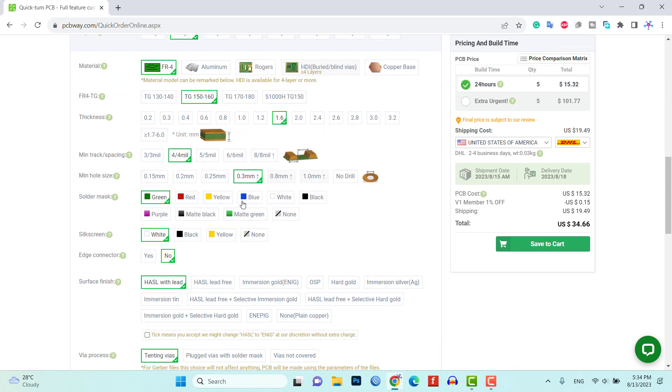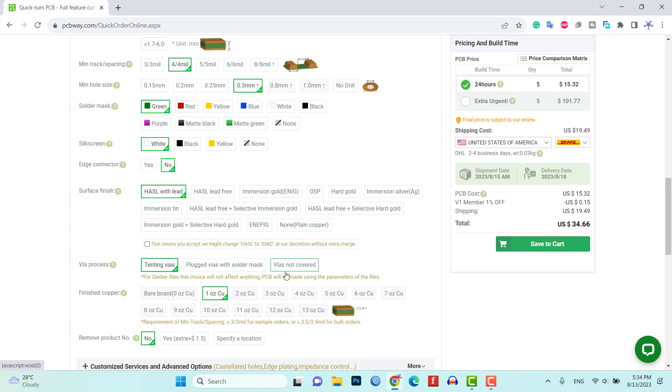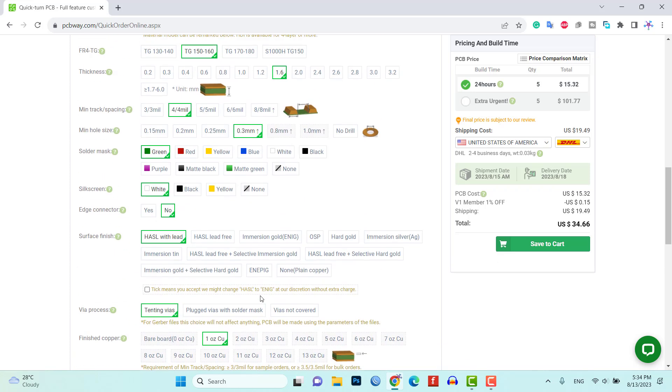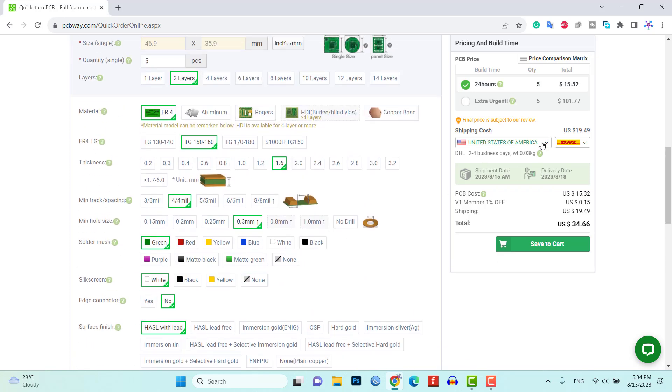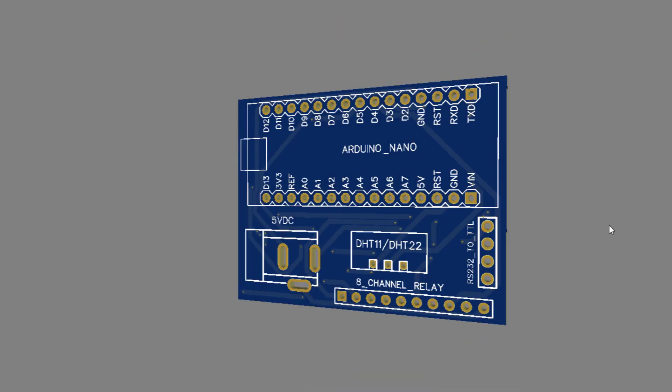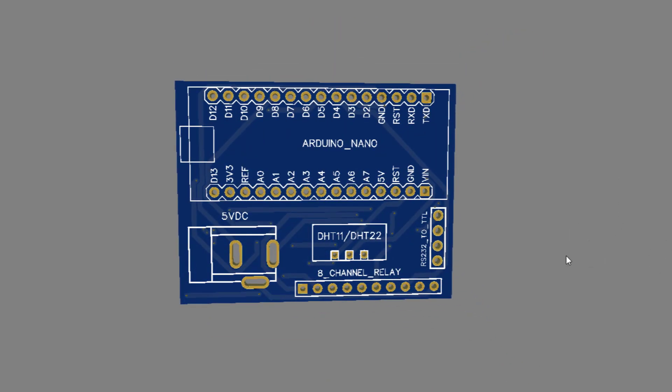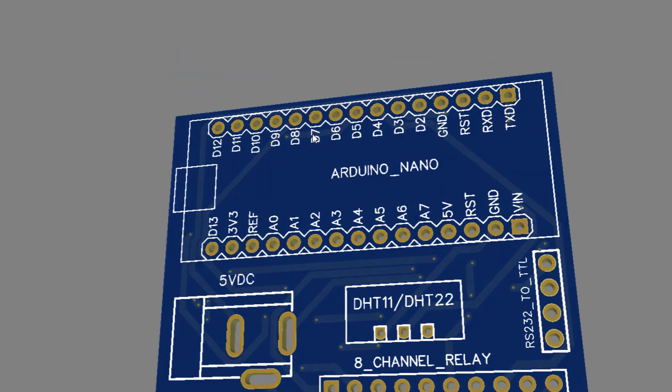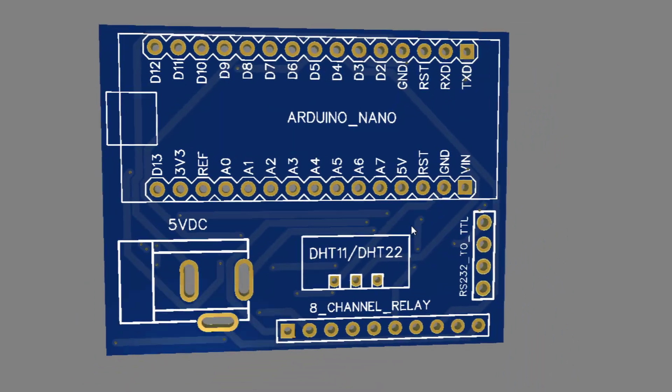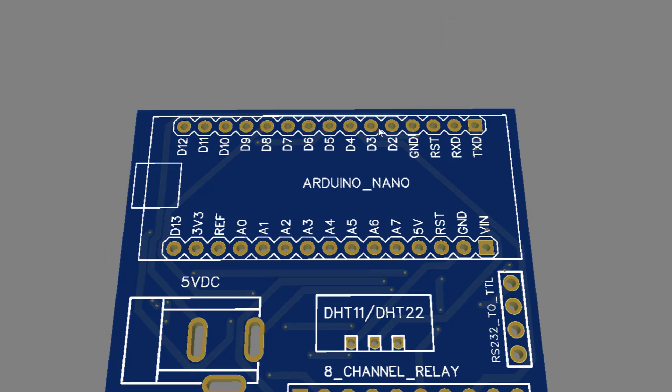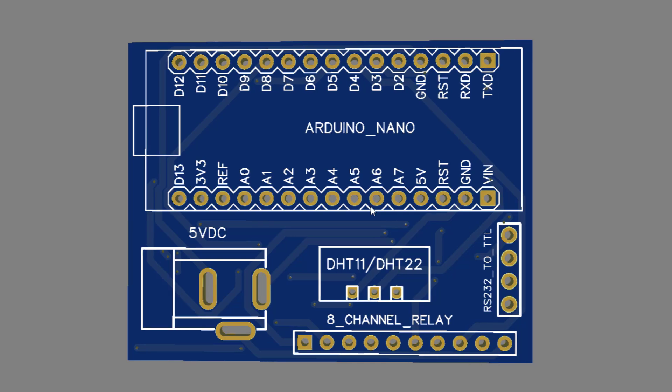Select the desired specifications for your PCB such as the number of layers, board thickness, and copper weight. Choose any additional options you require such as surface finish and solder mask color. Proceed to checkout and make the payment. PCBway will manufacture your custom PCB and ship it to your specified address.